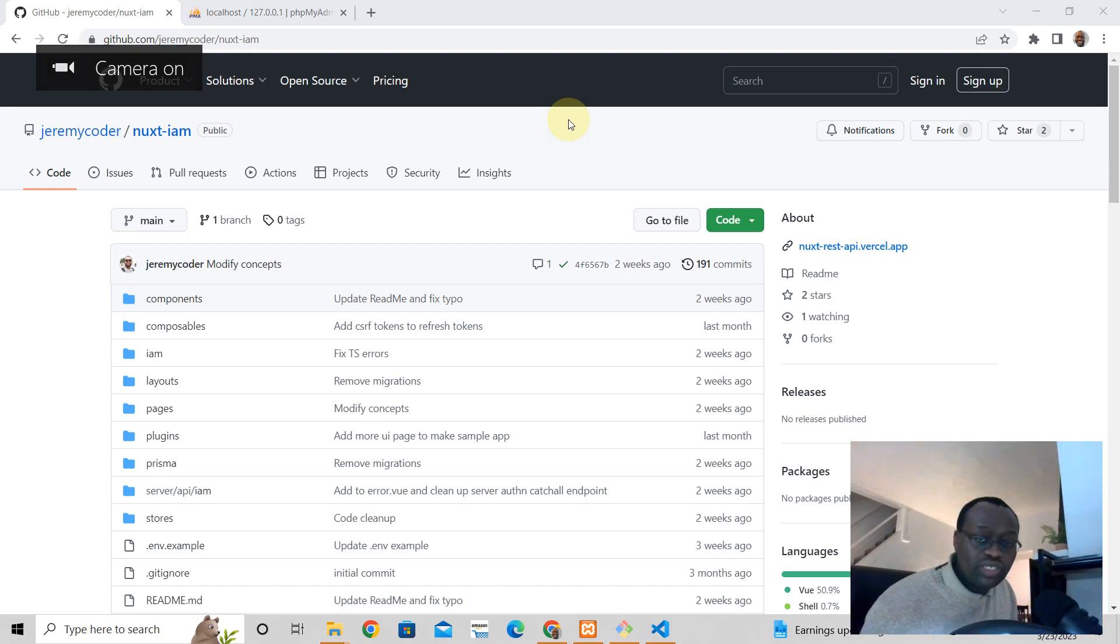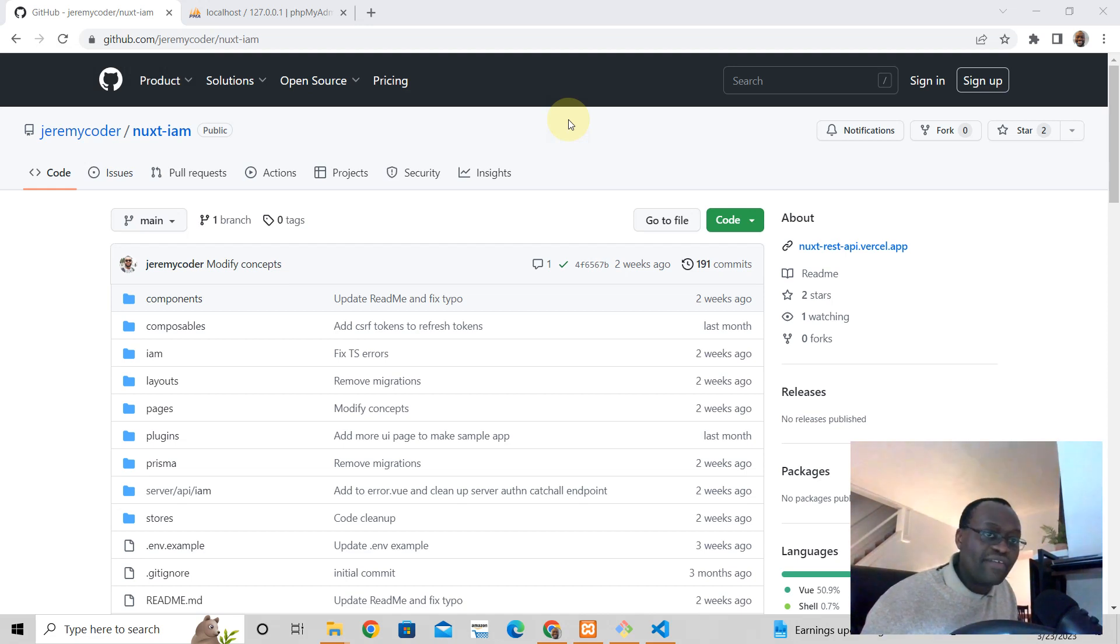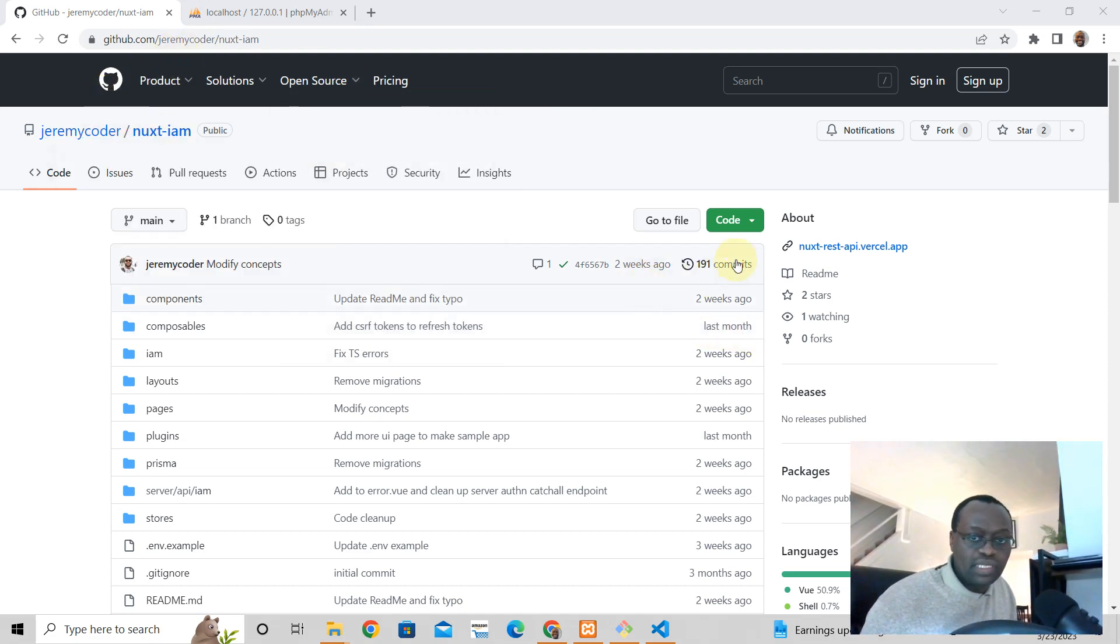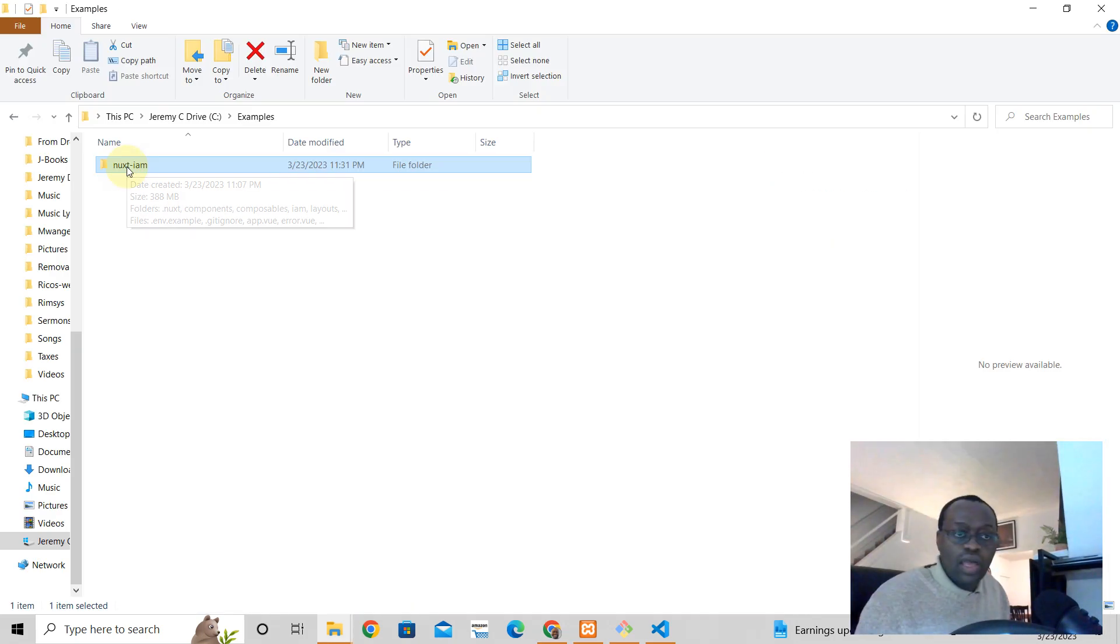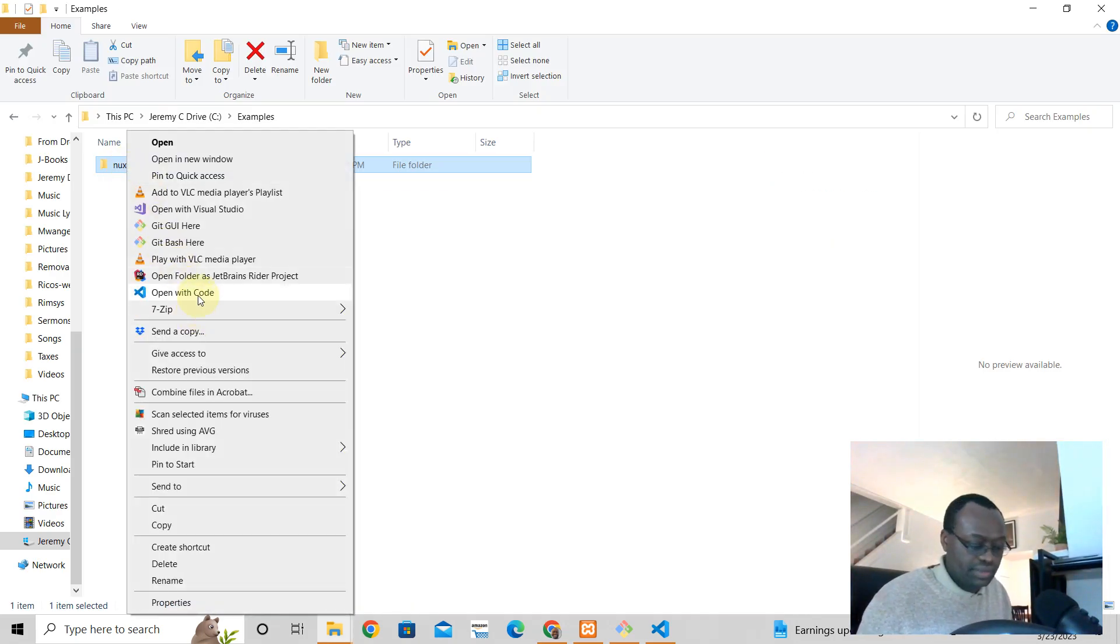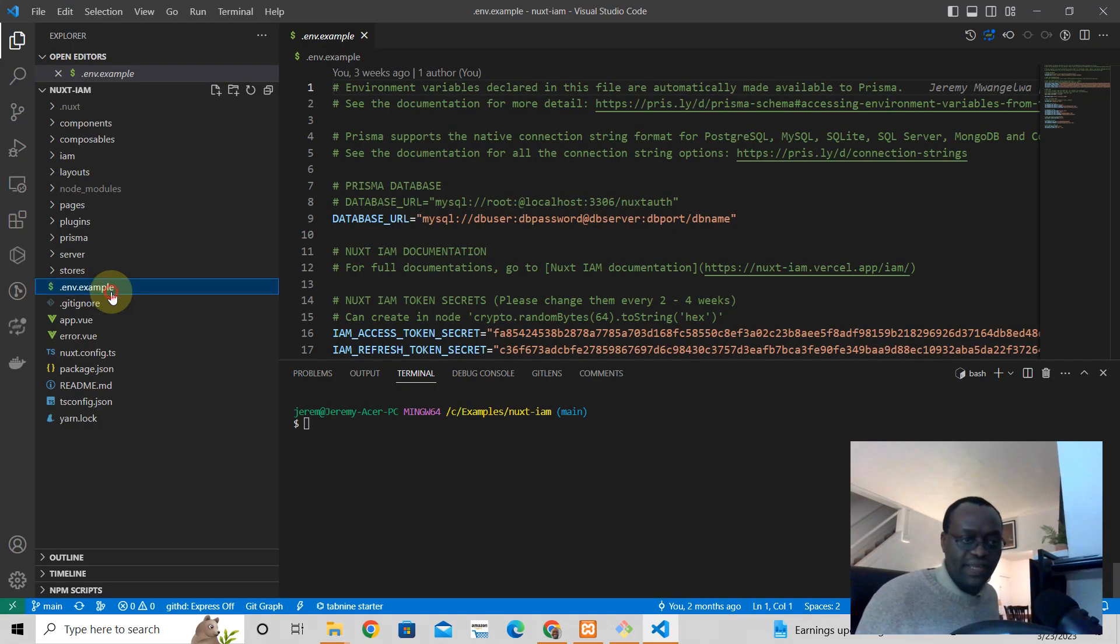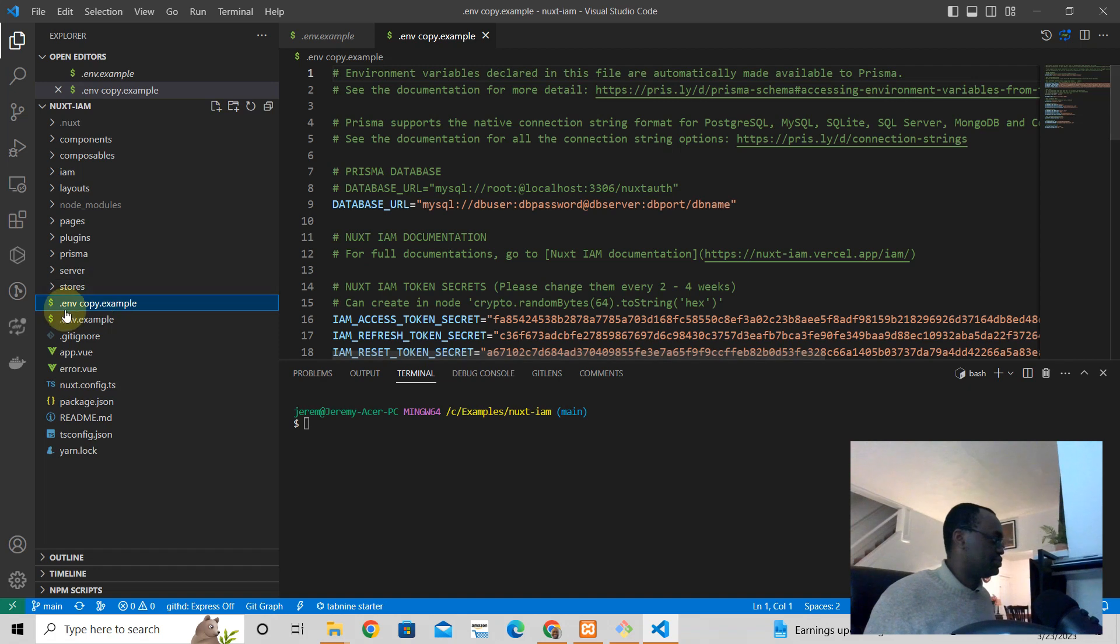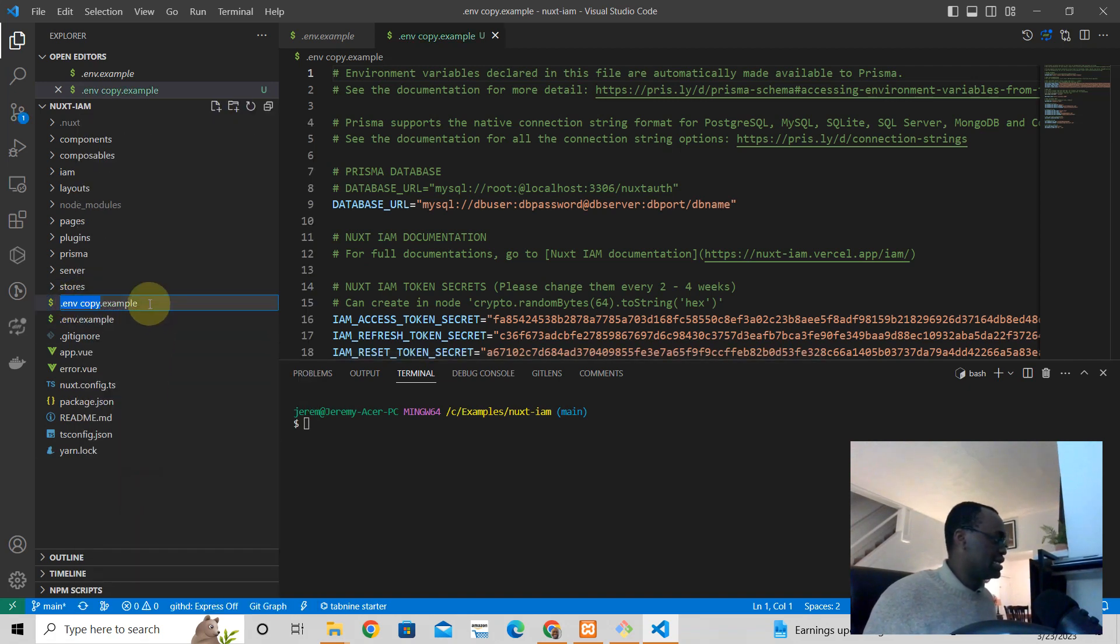In this video, I'm going to show you the fastest way to have a Nuxt3 authenticated app. First thing, go to this repo here, clone the repo, open the repo in VS Code, copy and paste the .env example file, rename that to .env.